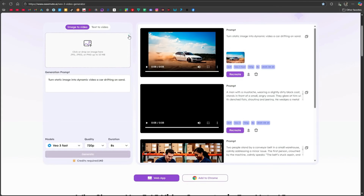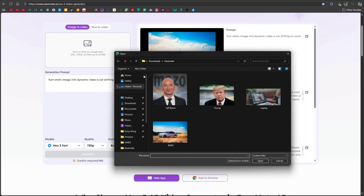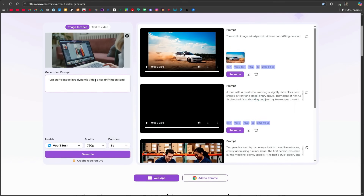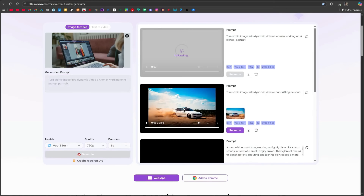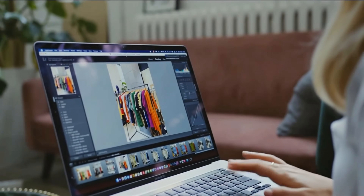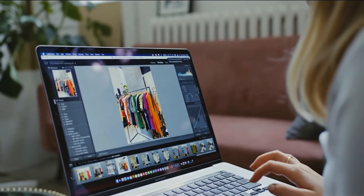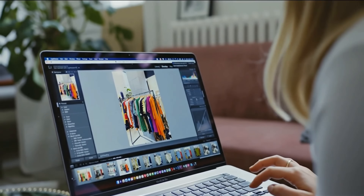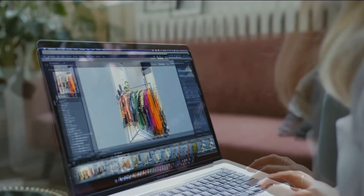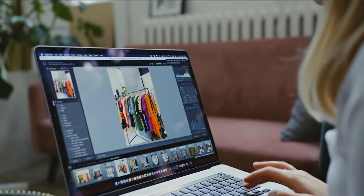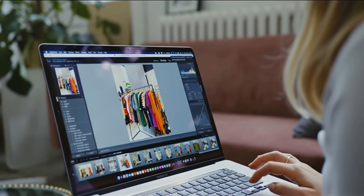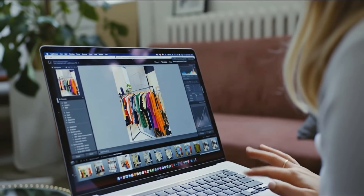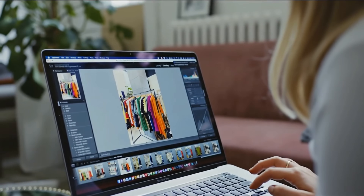Now let's try another image. This time I'll upload a photo of a laptop with a woman's hand on it. My prompt is: 'A woman working on a laptop. Portrait.' After clicking generate, the result is ready. [Generated audio]: 'I think for me it's just really understanding what my client wants.' You wouldn't believe this video was AI-generated — everything looks realistic, from the hand movements to the keyboard typing and even the voice. No doubt this tool is a game changer.